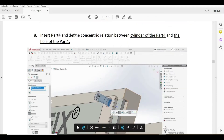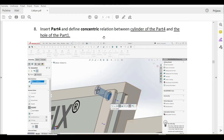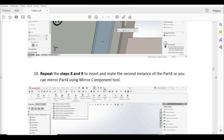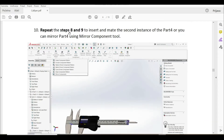Now we have to insert part four and define a concentric relation between the cylinder of part four and the hole of part one. Then we define a coincident relation between this face of part four and this face of part three. Then we repeat the steps to insert a second instance of part four, or we can use the mirror tool.